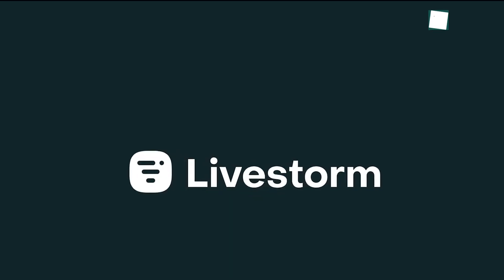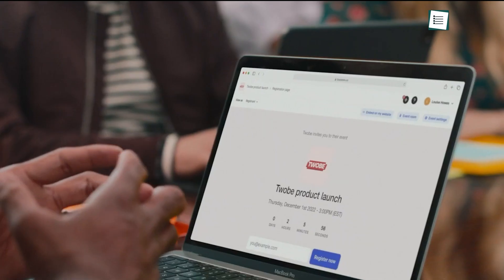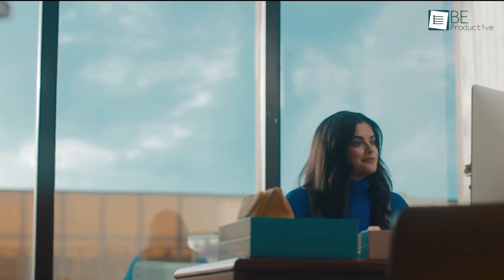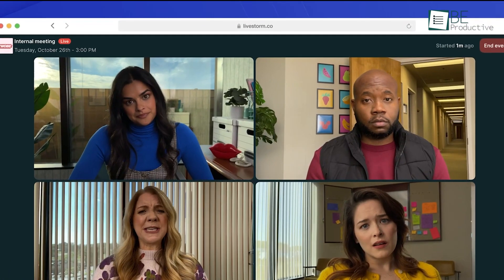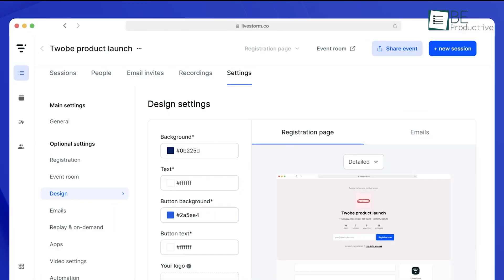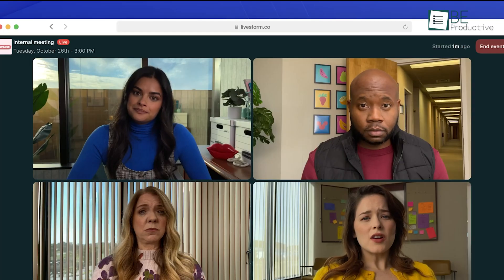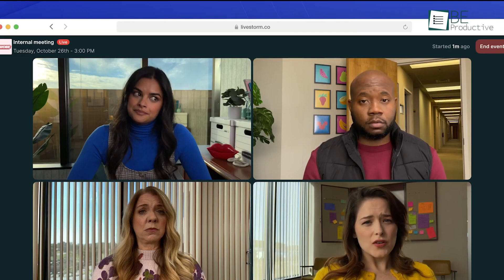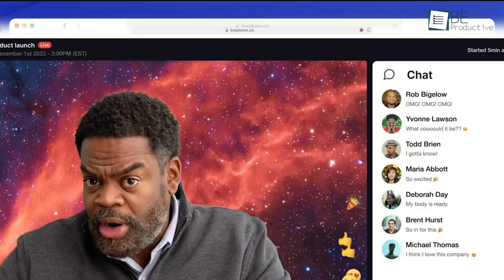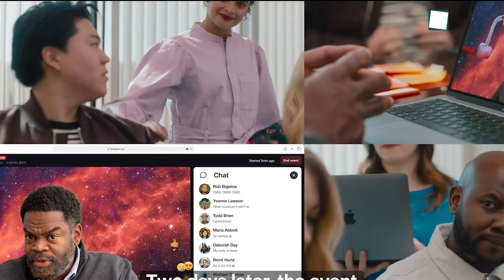Here is Livestorm. We tried it for our virtual meetings and found it to be quite effective. It allowed us to host webinars, automate them, and even run on-demand sessions. This flexibility enabled our team to stay connected and productive no matter where we were.